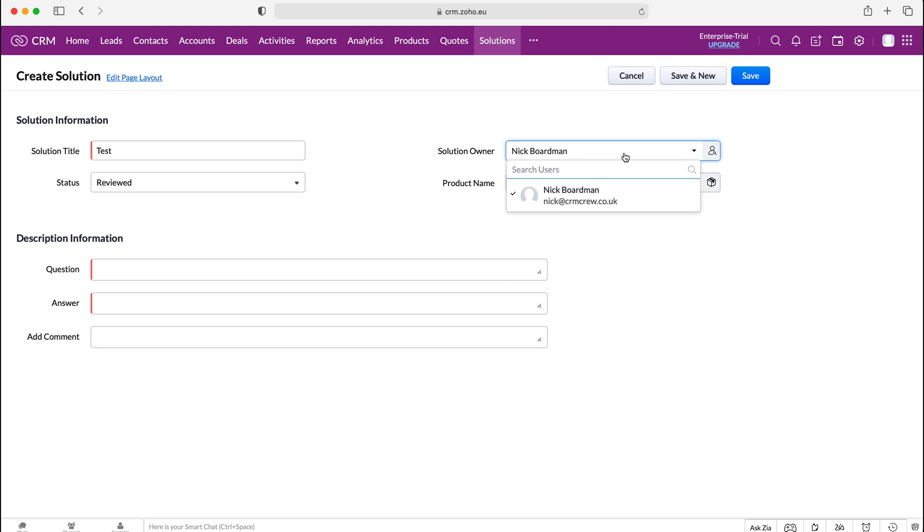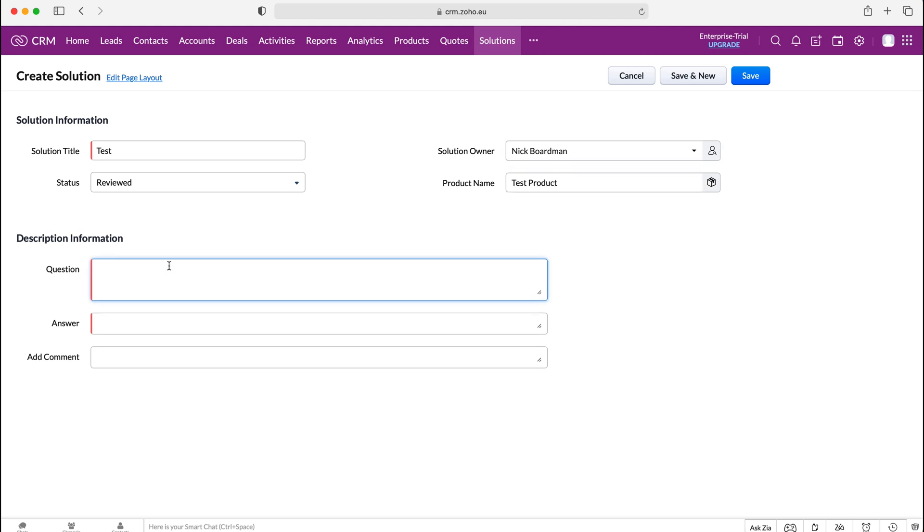The solution owner can also be changed but that's entirely up to you. Now this is the question or number of questions. This needs to be searchable so if we think what is the user likely to be searching for which stems from what is the client going to be asking, that's the information we want to enter into the questions field.